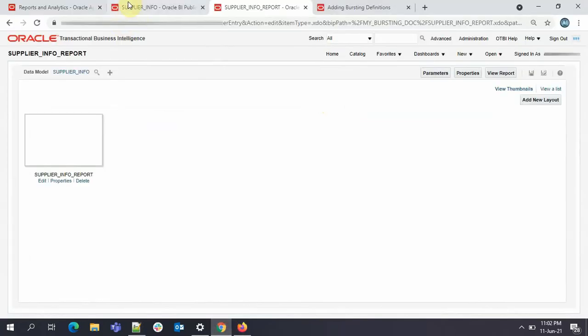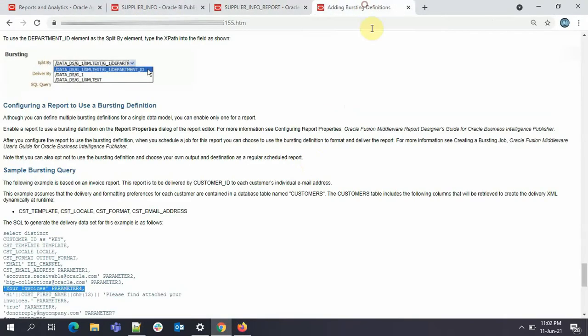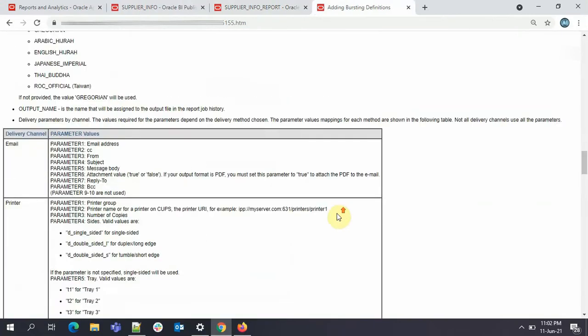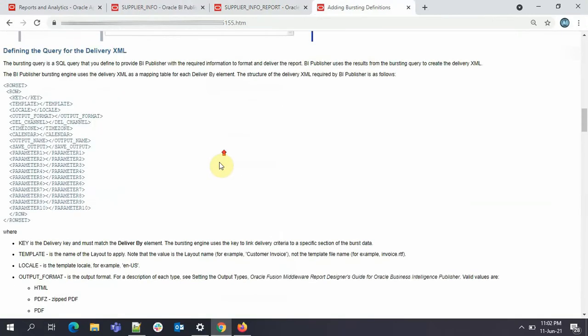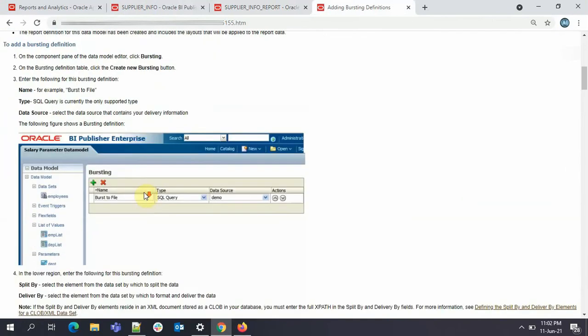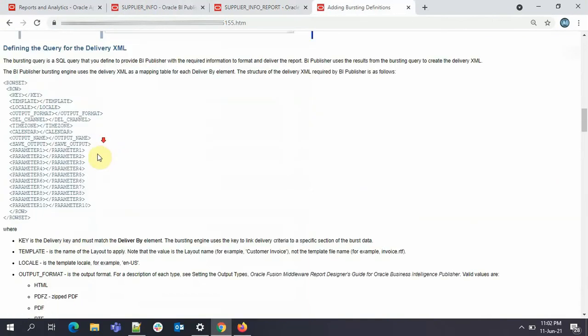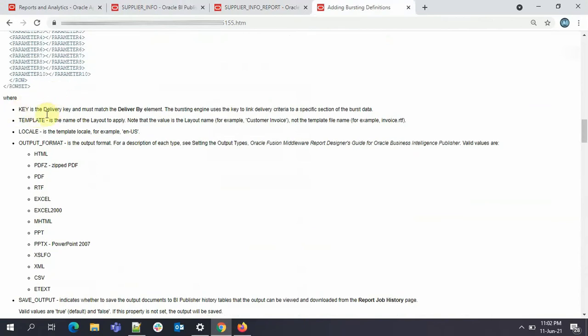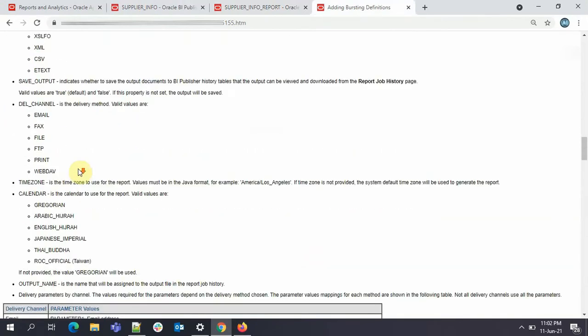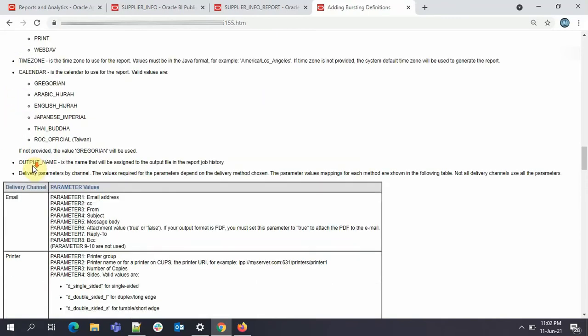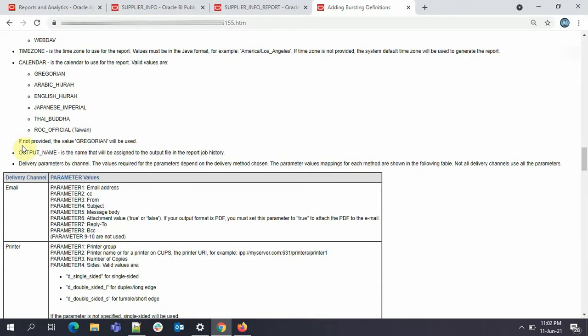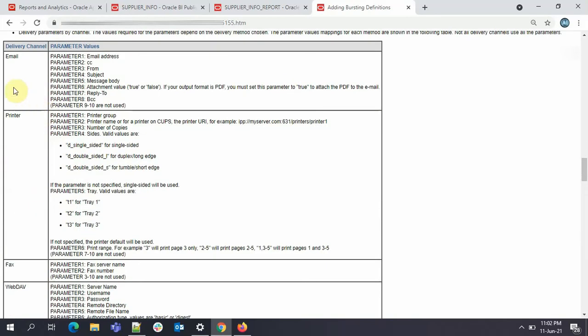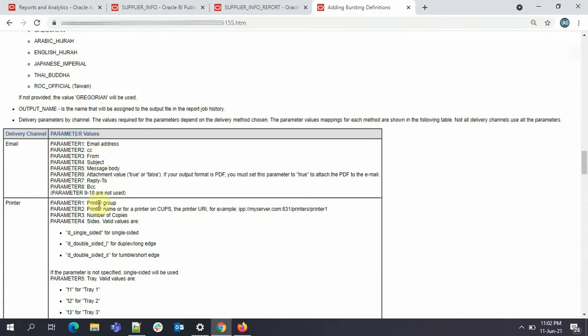Actually we can get all the information what to be added in bursting here. This document completely defines you. So here you see, I'll just show you. Here you specify the template, key, template locale, output format. If you want to save the output you can specify that also. You can specify the delivery channel. See we have different delivery channels here. Then you can also specify the time zone, calendar to be followed, output name, and then you have parameters. So parameters actually vary for email, printer, fax, web. There are different parameters.